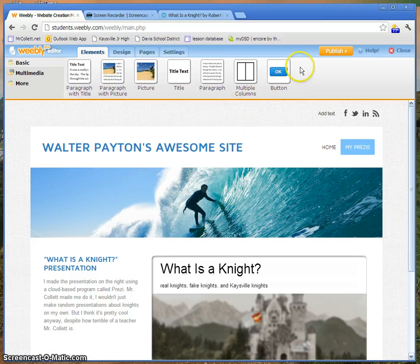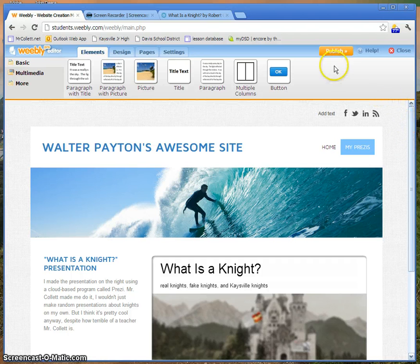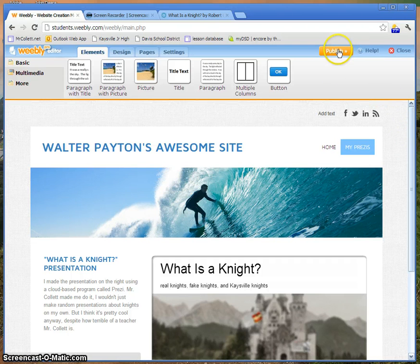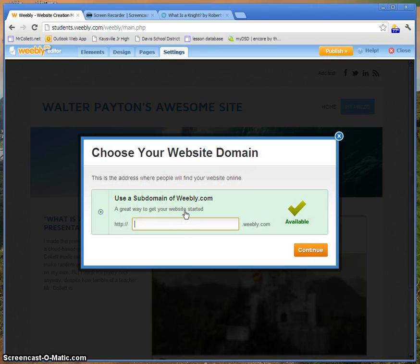So we're going to publish our Weebly site, because otherwise nobody can see it. You've got to go up here, find the bright orange button that says Publish, and if you haven't already done so, you need to create a subdomain of Weebly.